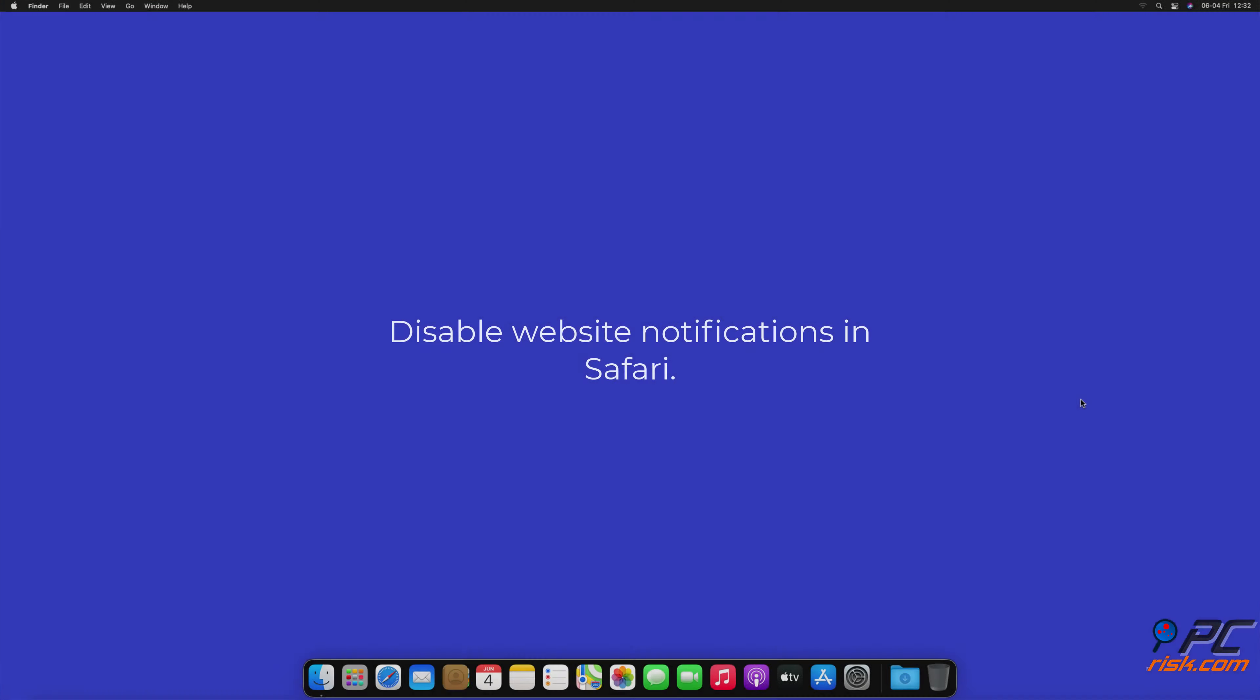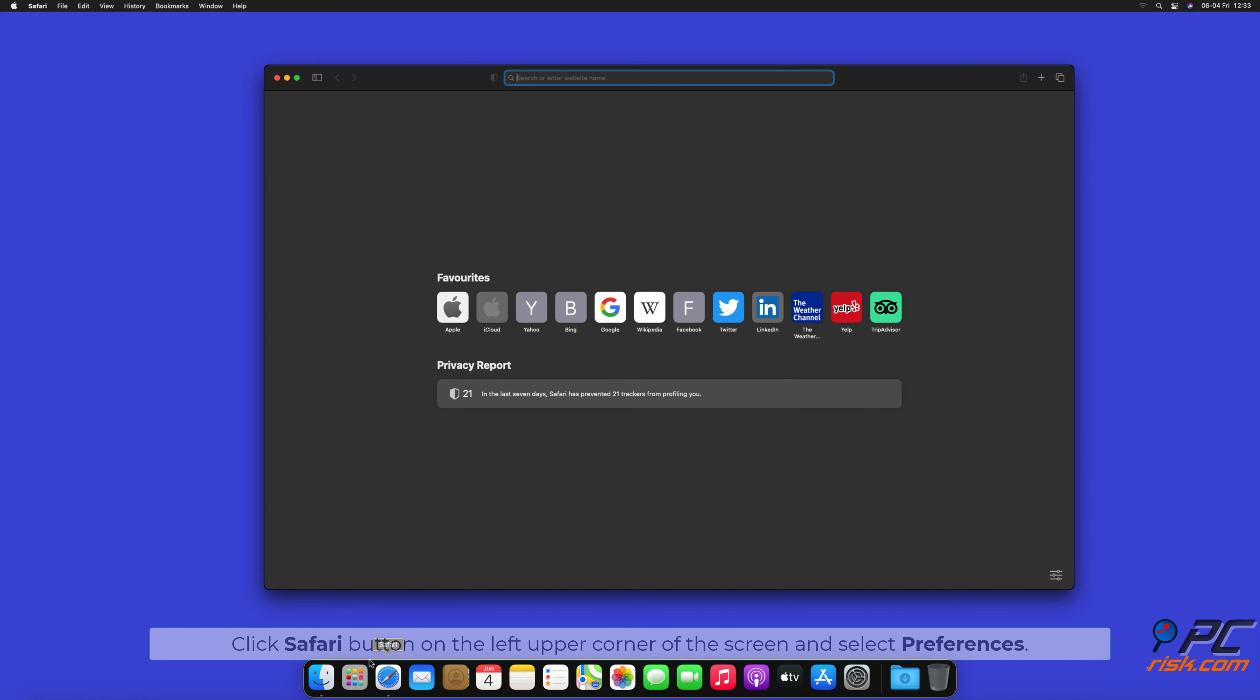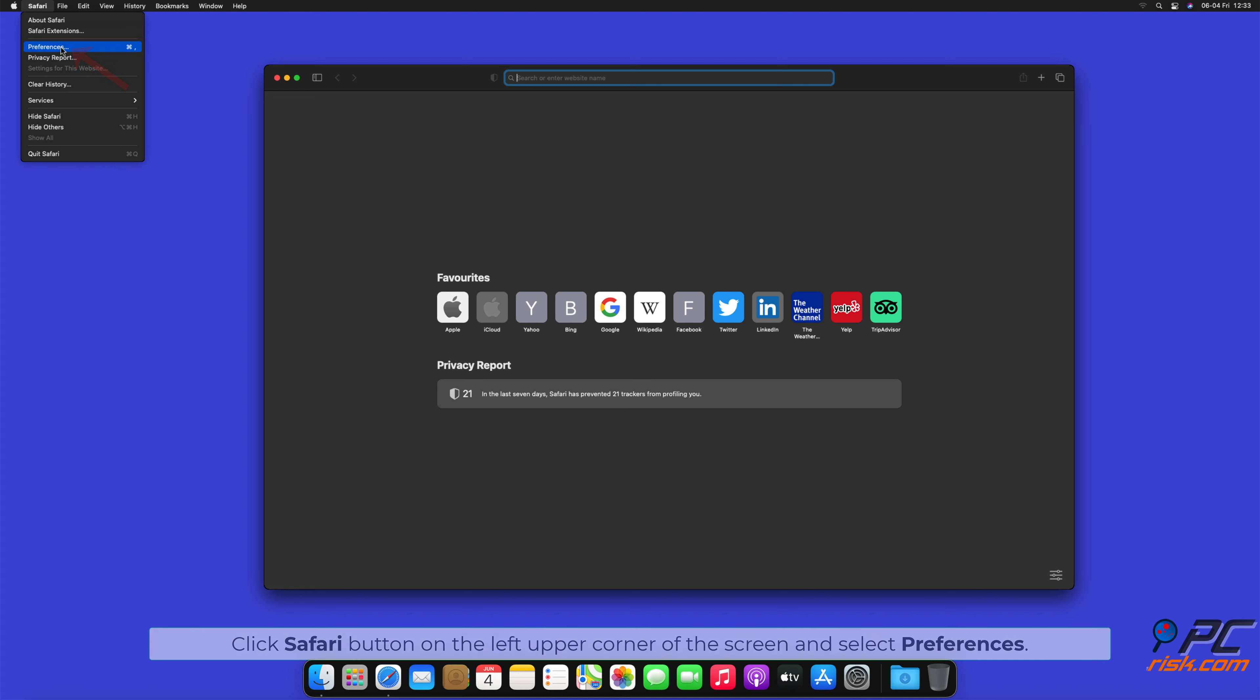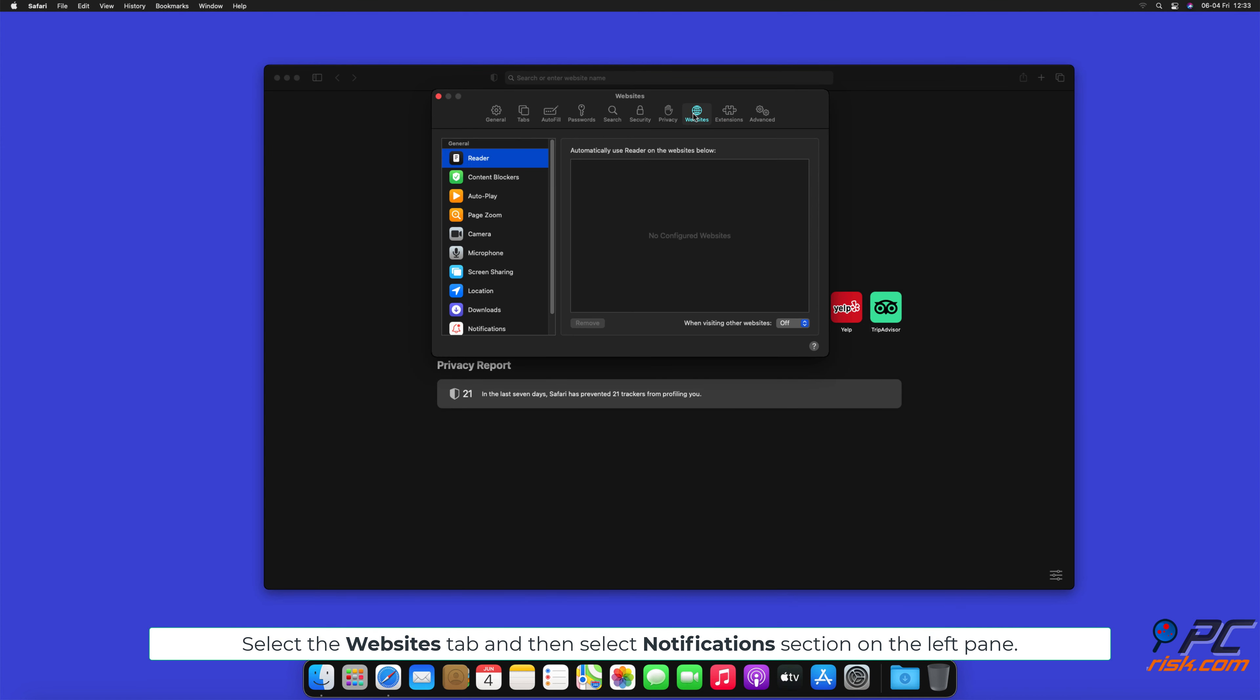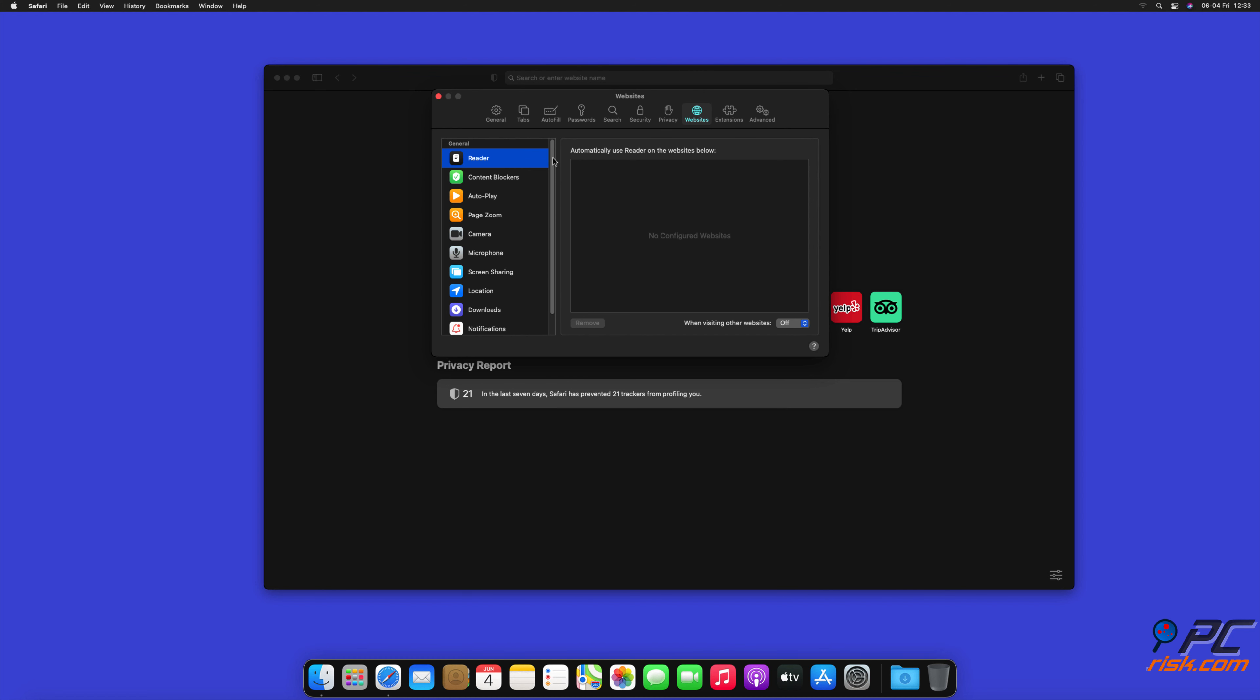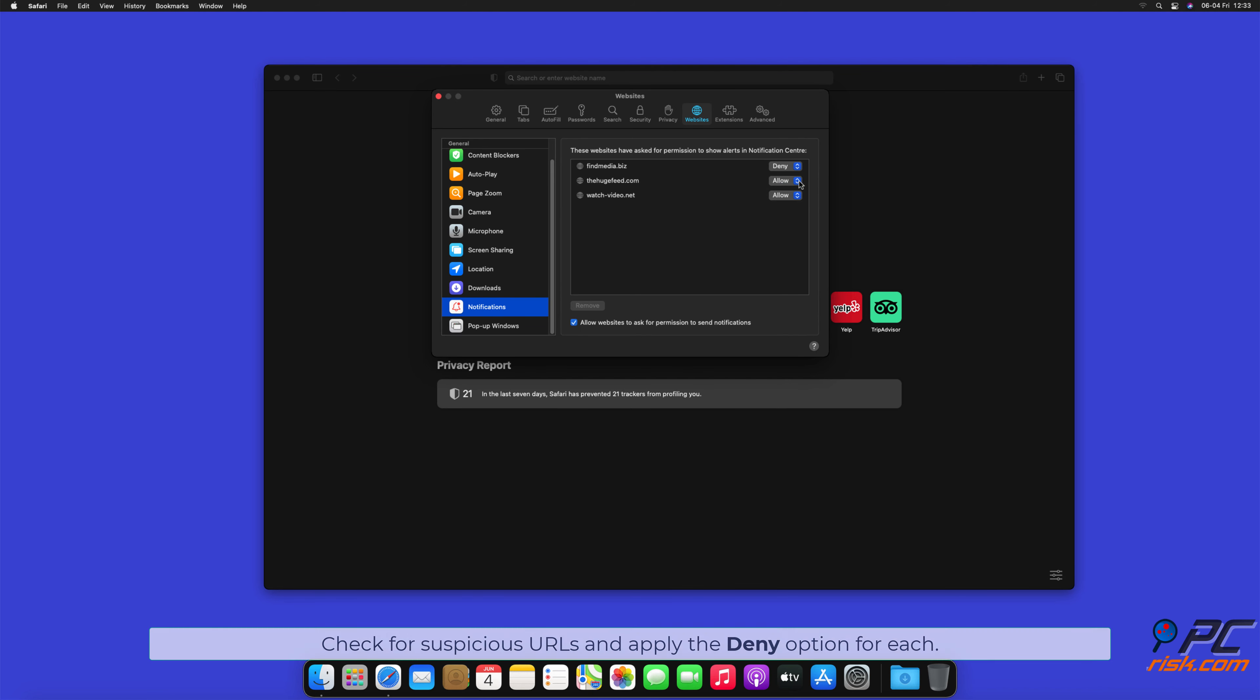How to disable website notifications in Safari. Click Safari button on the left upper corner of the screen and select Preferences. Select the Websites tab and then select Notifications section on the left pane. Check for suspicious URLs and apply the Deny option for each.